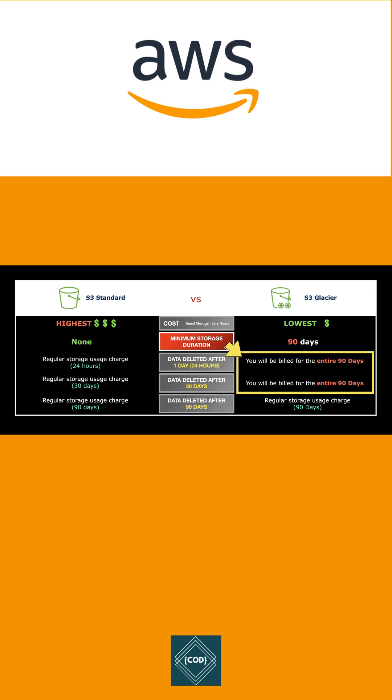storage service, while S3 Glacier is used for archiving solutions. Use S3 Glacier for low-cost storage and millisecond access to your data.